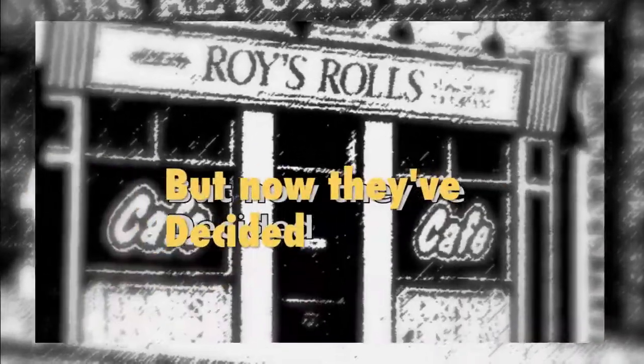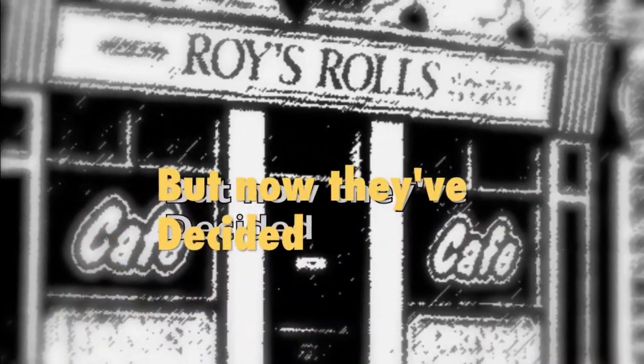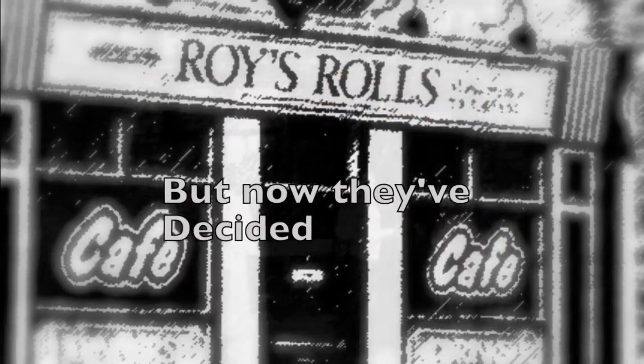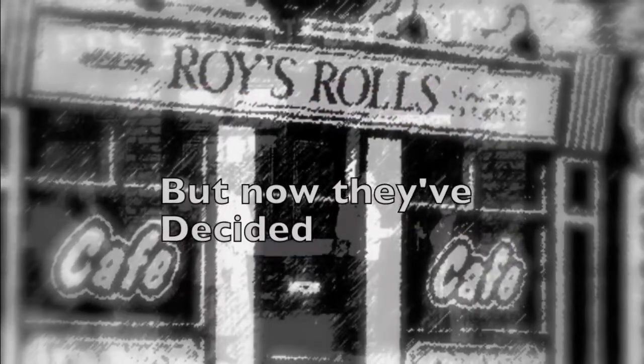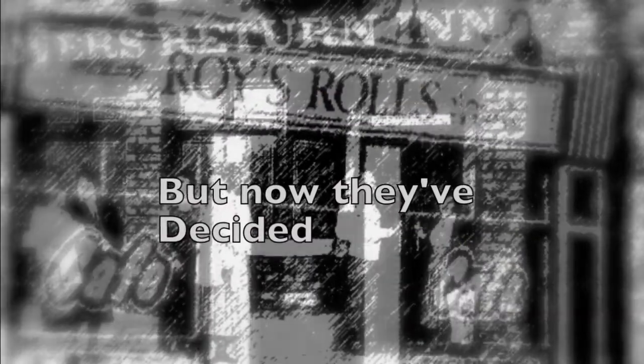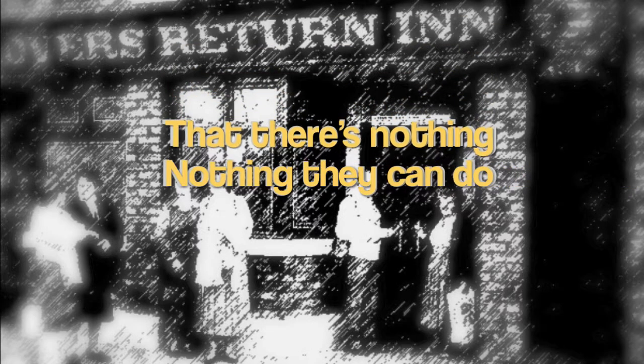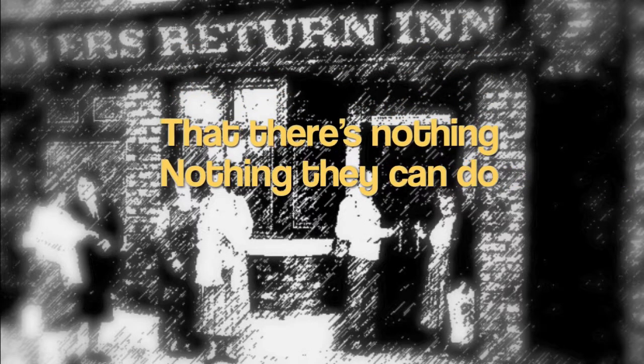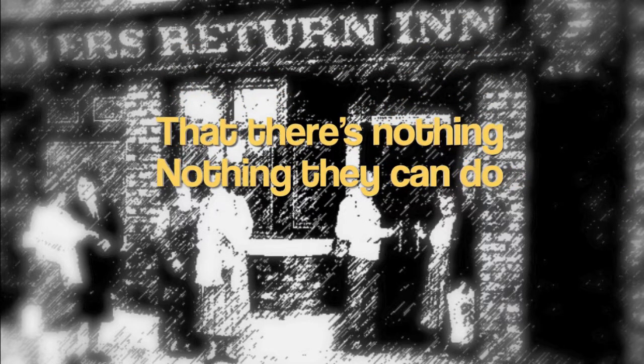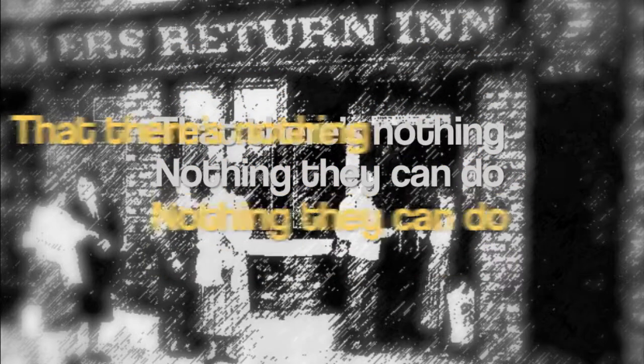But now they've decided that there's nothing, nothing they can do.